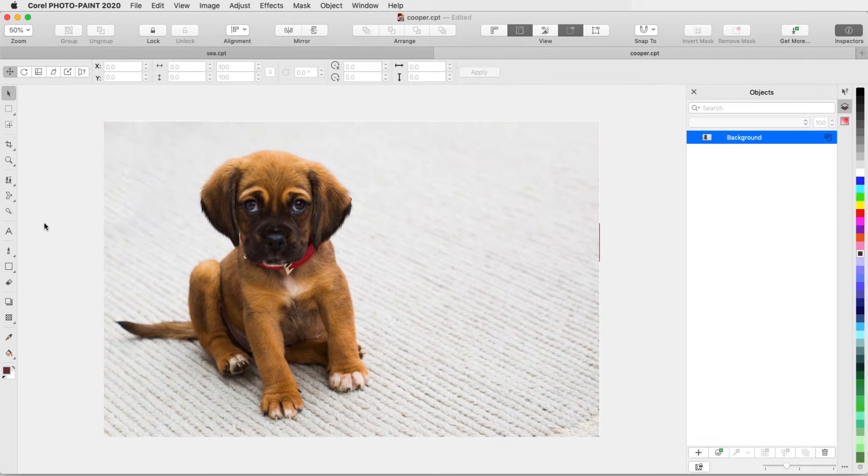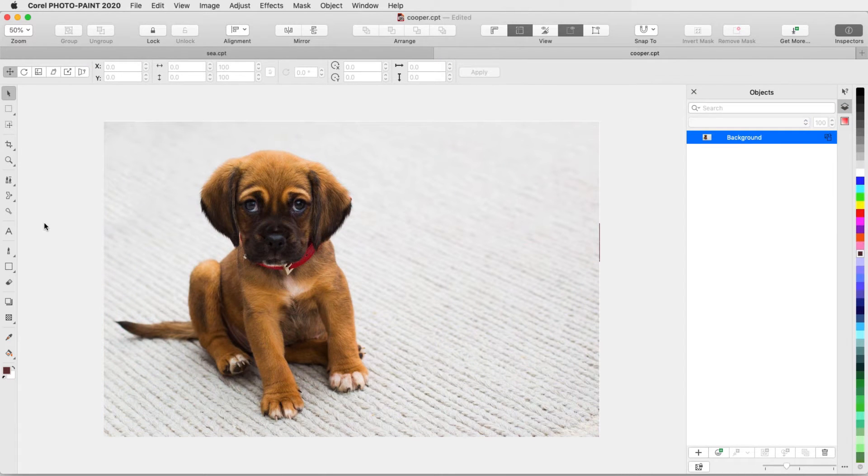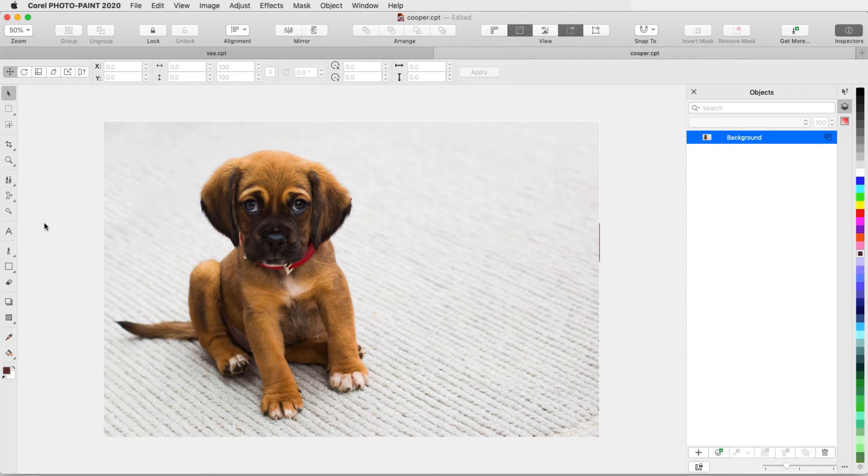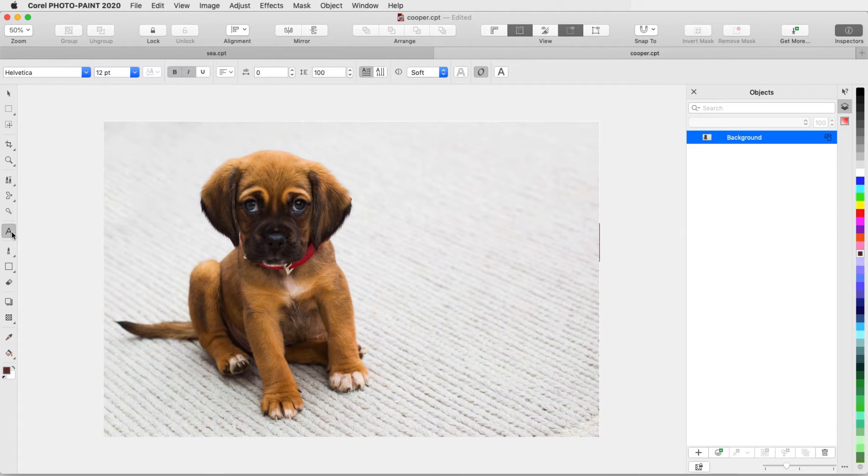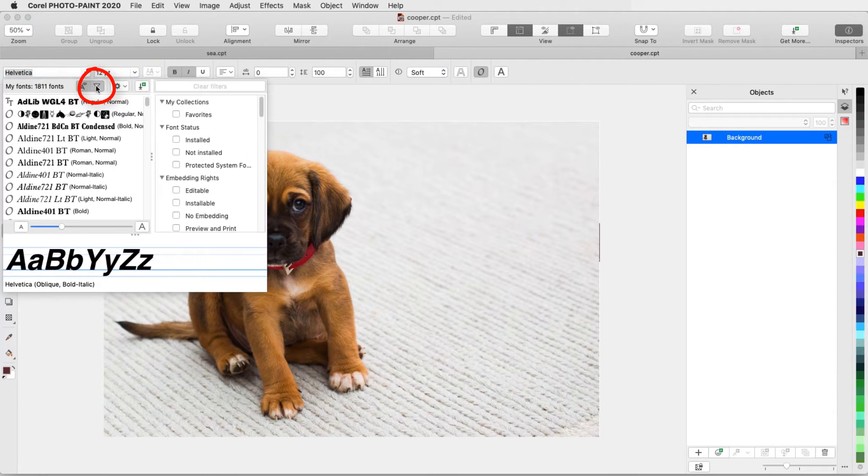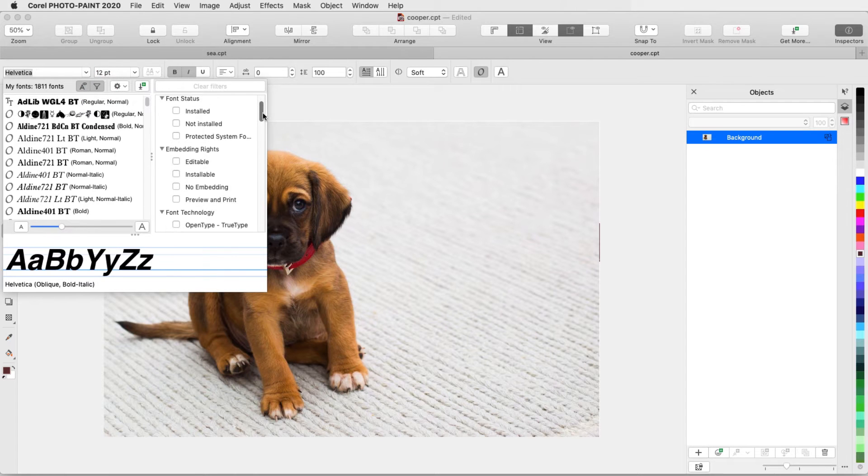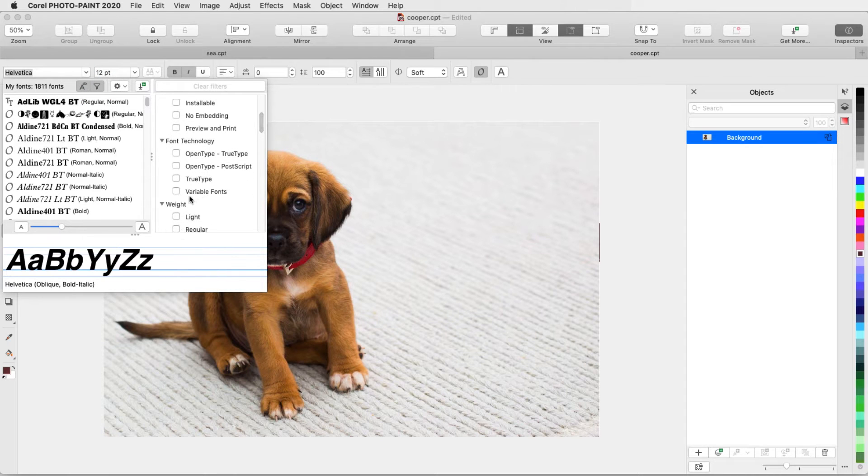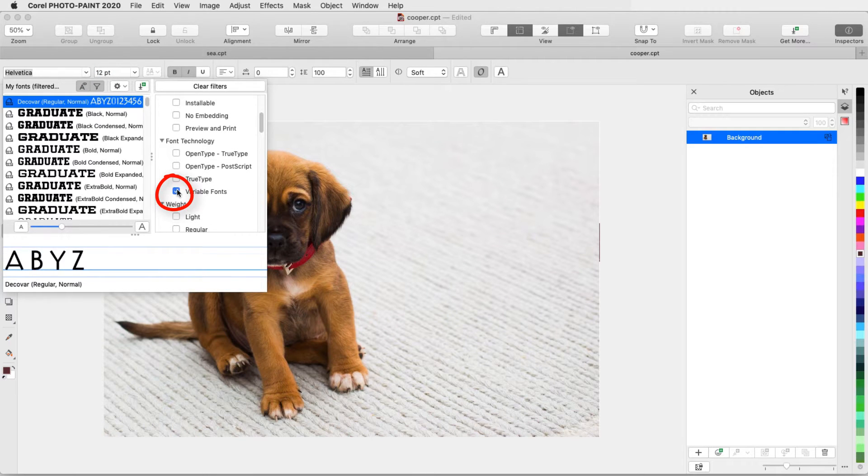New to PhotoPaint 2020 is support for variable fonts and interactive open-type fonts. Variable fonts enable you to fine-tune some properties of the text in real-time. To find variable fonts, I'll open the Font List and click the Filter icon. Under Font Technology, I'll check Variable Fonts.